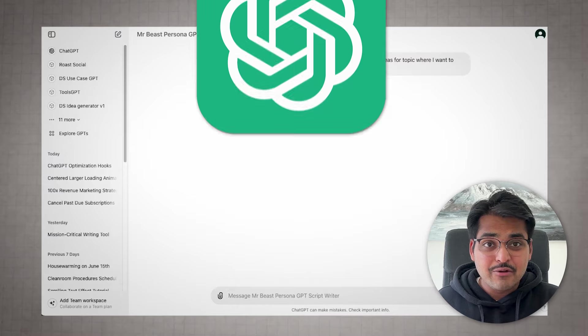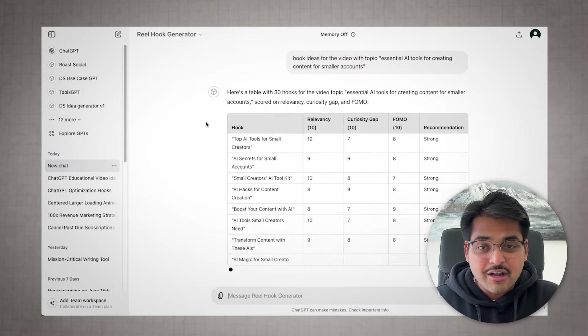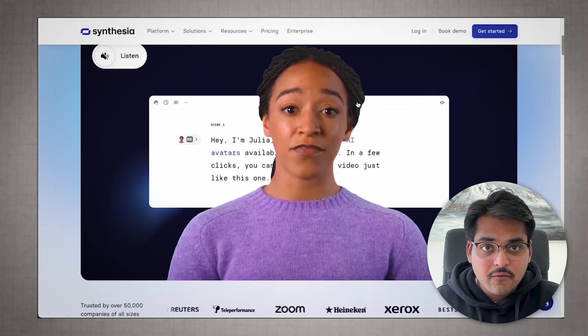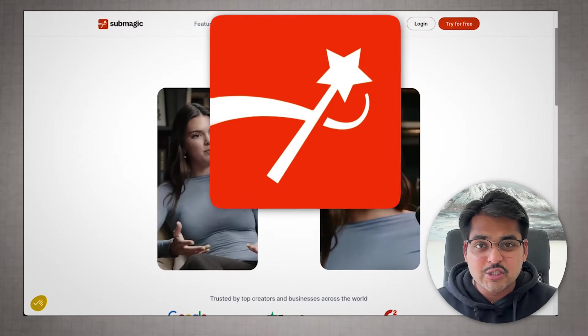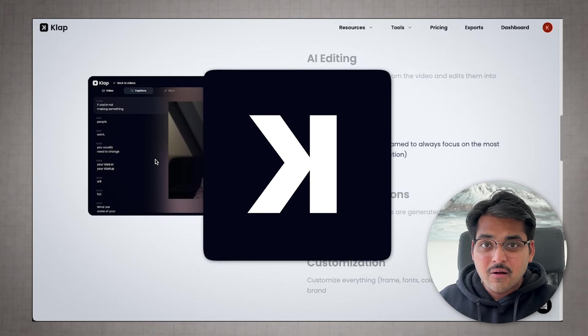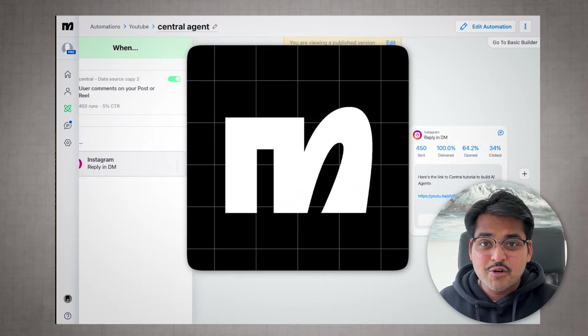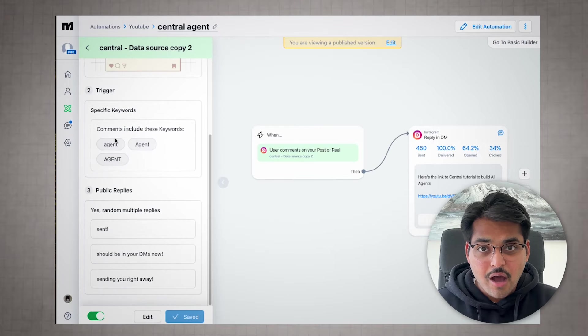To recap: we talked about Gummy Search to find content ideas, ChatGPT and GPTs for script, video ideation, and hook ideation, and tools like HeyGen, Synthesia, and 11 Labs to clone your voice, clone yourself, and create AI videos, audio, and AI sounds. Then we covered video editing with Veed and Submagic for quick punchy short videos, and we finished with repurposing using Repurpose to post across platforms, Clap to turn long-form into short videos, and ManyChat to drive engagement and send people links automatically. If this was useful, give it a thumbs up and subscribe.